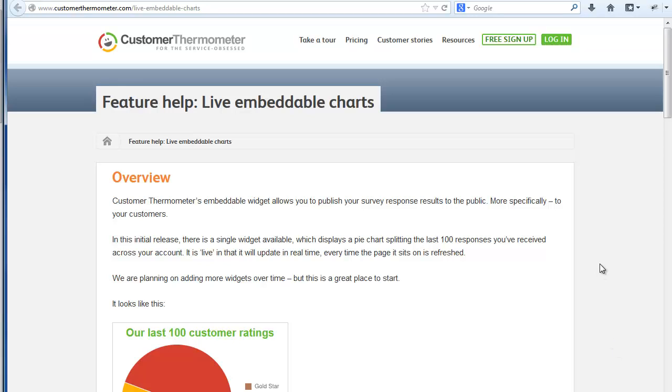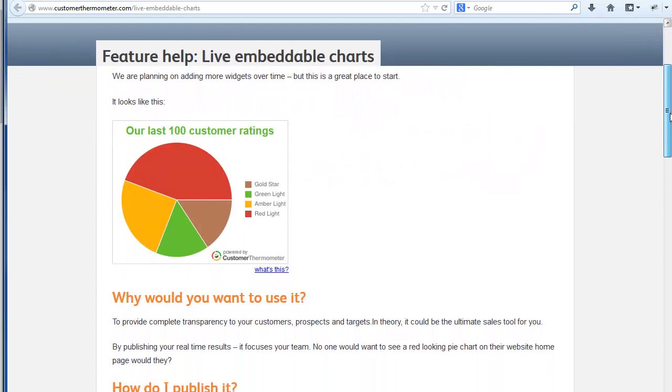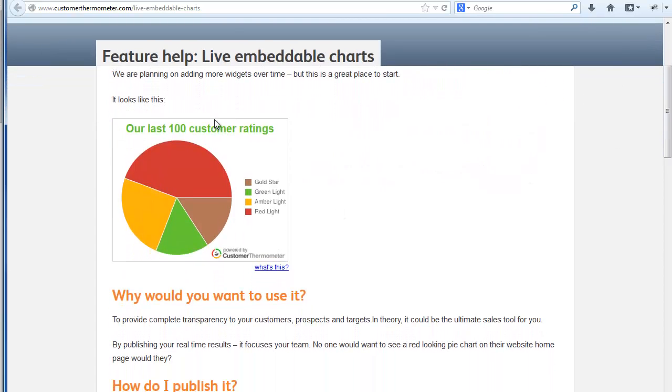Hi there, it's Mark Koteman here. In this very short demo, I'm going to explain to you how we can take our brand new embeddable charts feature, which is where you're able to publish your last 100 customer ratings as a public widget on your website.